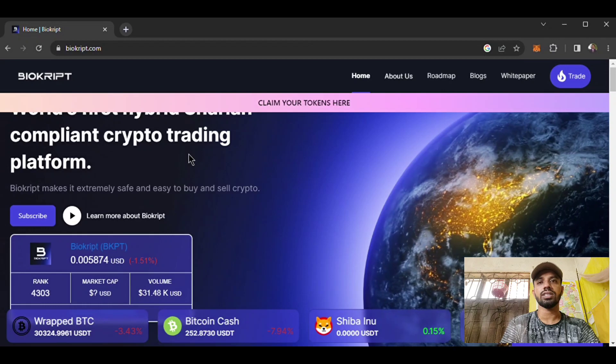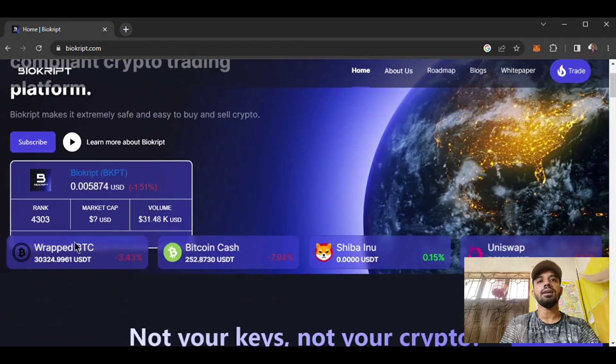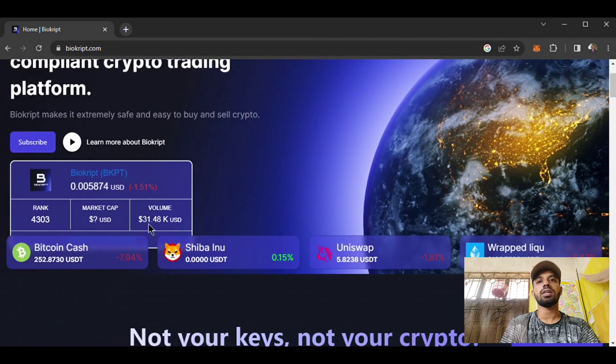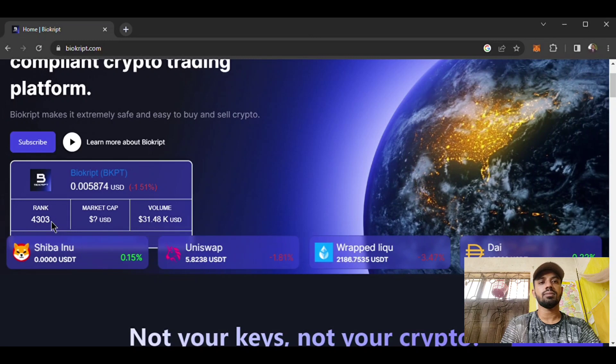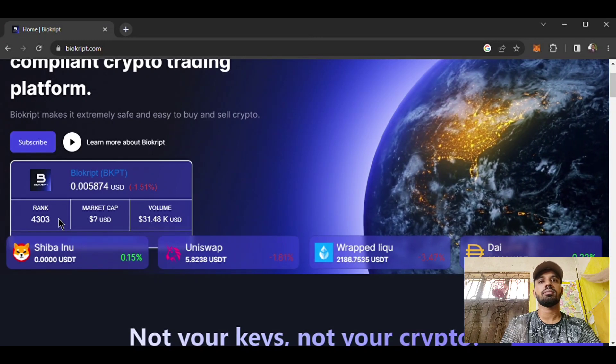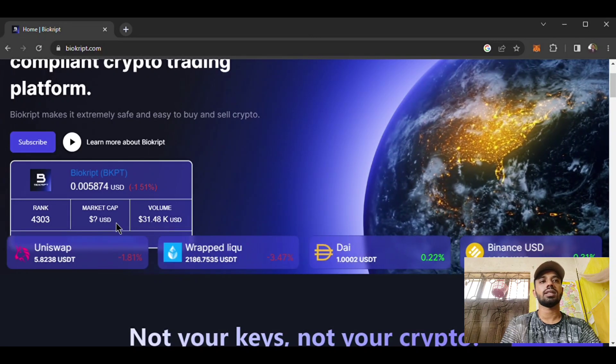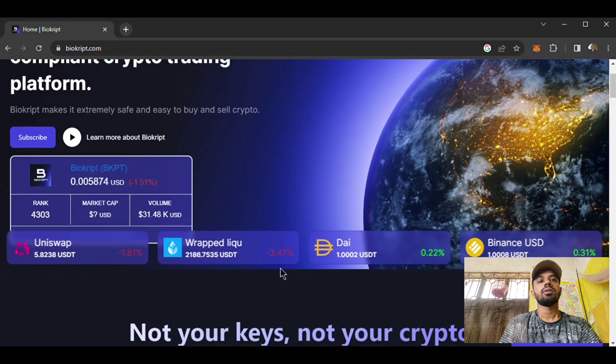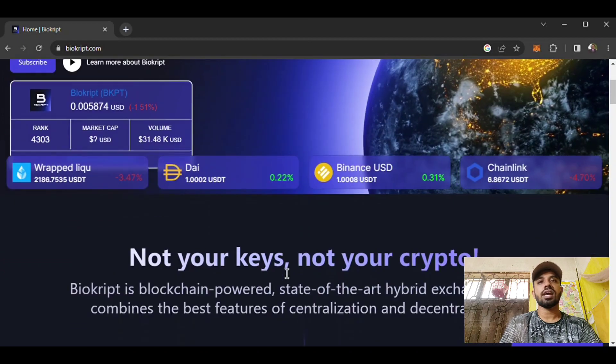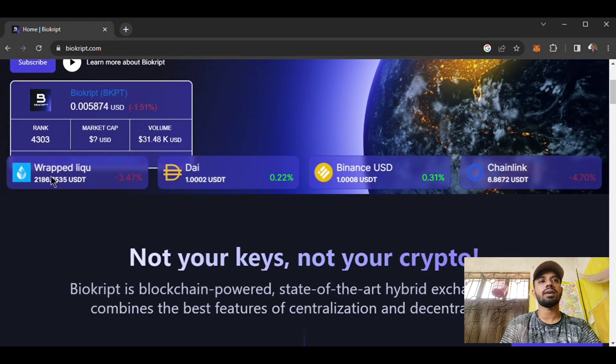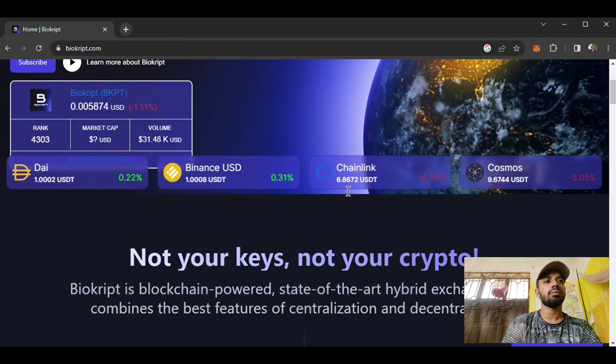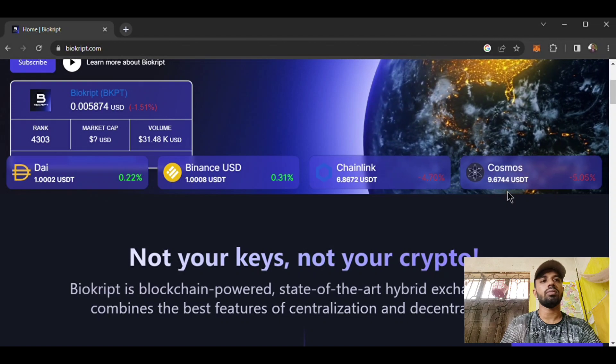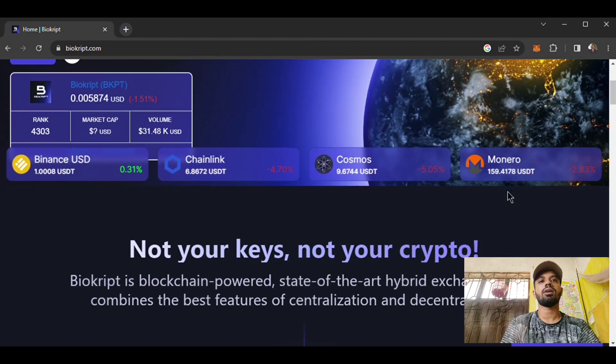Here is the Biocrypt token trading. The rank is 4303, and here is all the information with various types of cryptocurrency pairs now trading on the Biocrypt platform. You can check them.